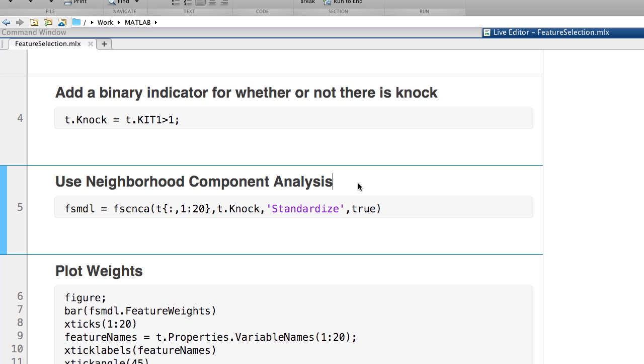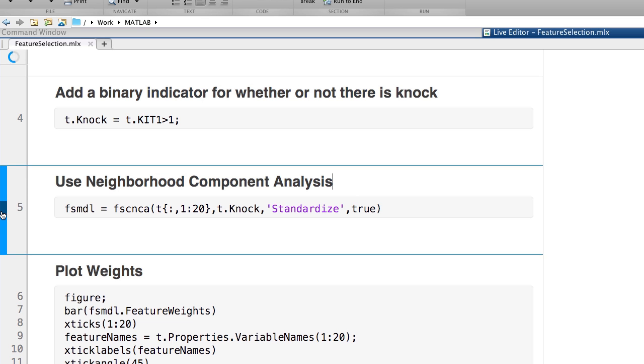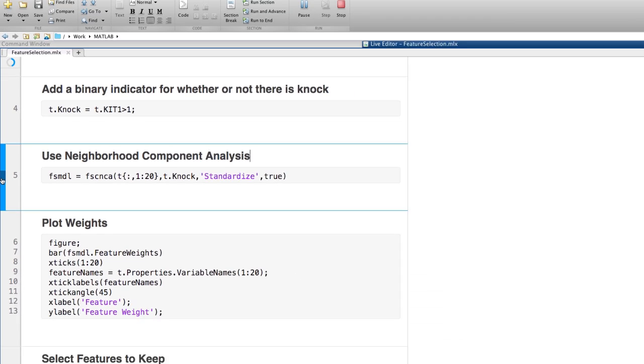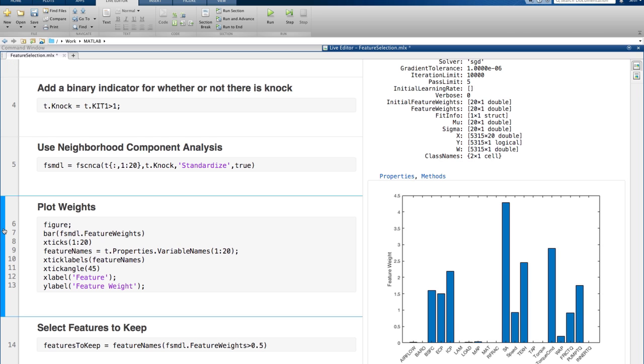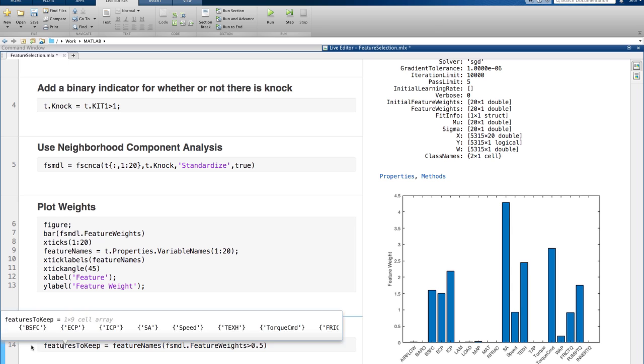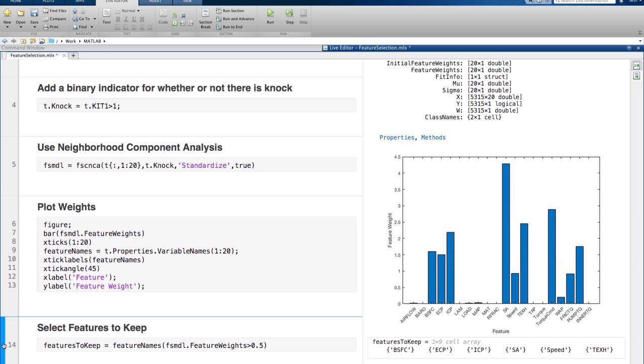Alternatively, you could go back earlier in the process and see if you can reduce the number of features in the model. You can use tools such as neighborhood component analysis, which are useful for determining the impact that the features have on the results. If you see that some features are weighted low, you could drop them from your model, making the model more concise.